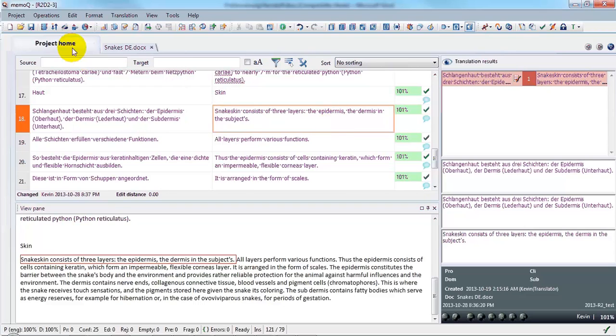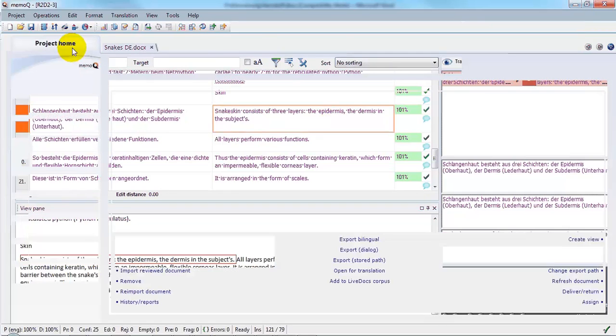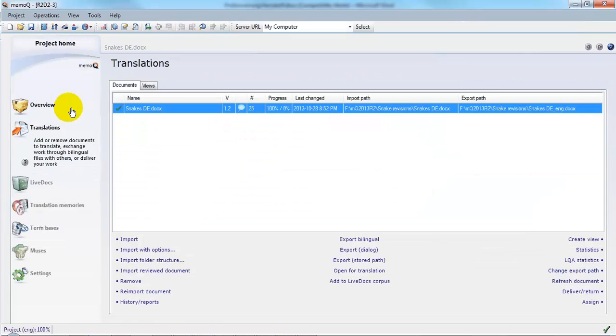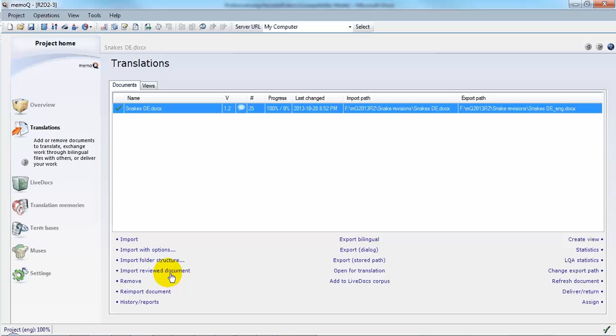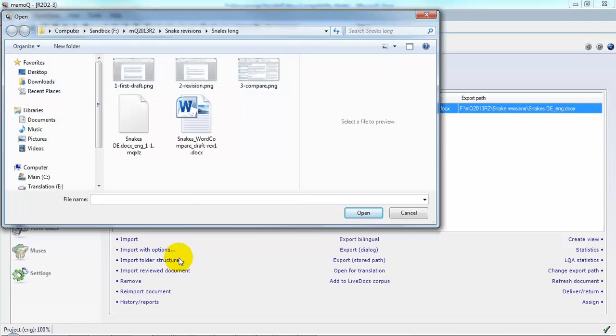To do so, we go to the translations list in Project Home, and down below there's a new command, Import Reviewed Document. Click that and select the revision that you want to use.